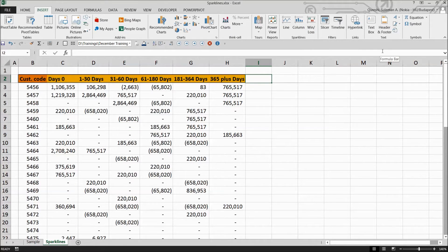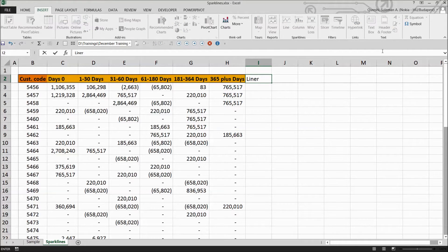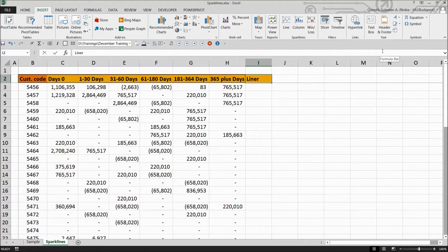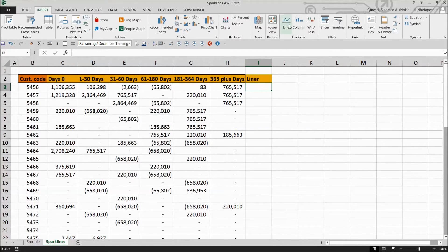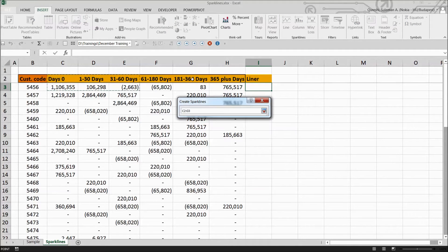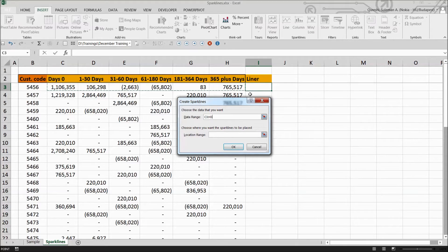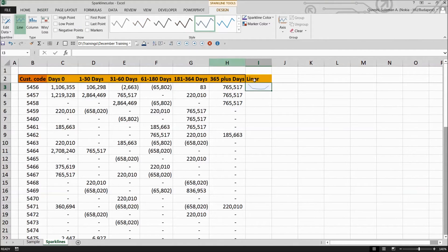So first of all we're going to pull in the line graphics or liners. So for the liner one, what we need to do is we simply have to select the data. For that we have to click on the line and it's asking for the data range. So I'll select the data range that I want to represent in this liner chart and I'll simply press OK.